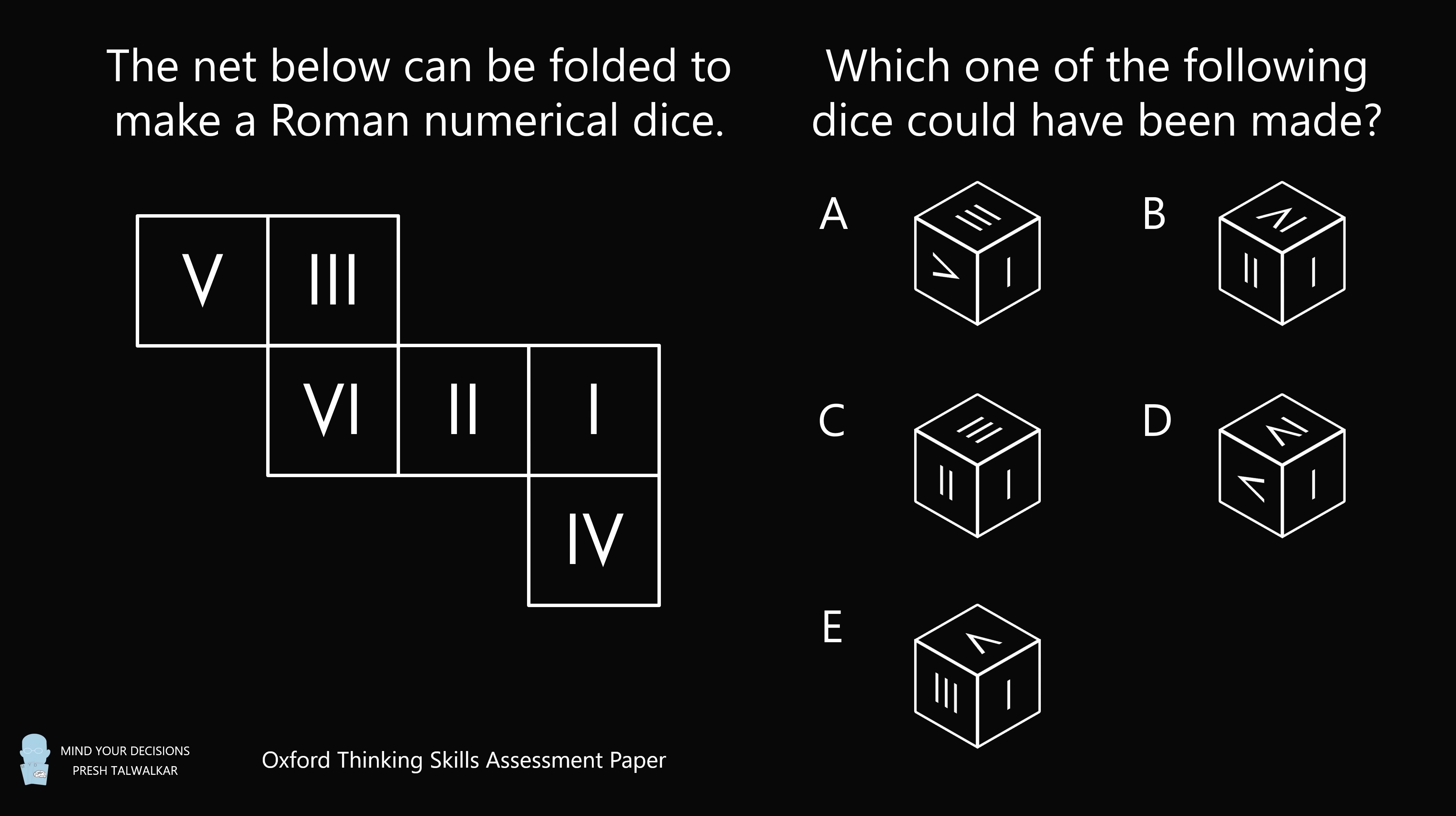This comes from the Oxford Thinking Skills Assessment paper, and it's one of the hardest admissions questions I've ever seen. I didn't solve this question myself, and I wonder how many applicants did solve it.